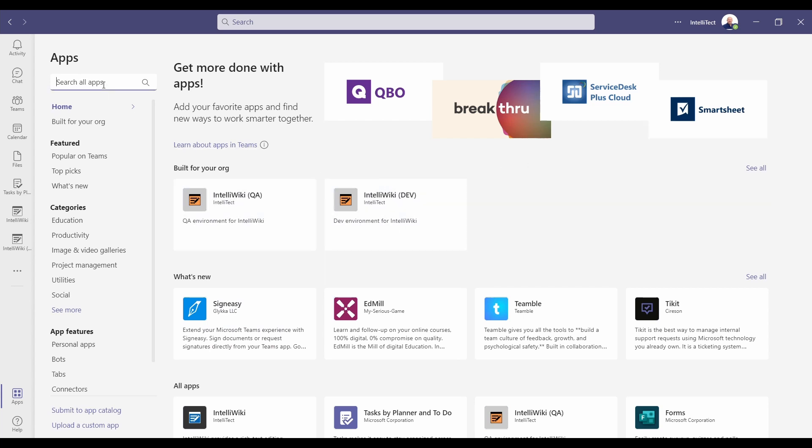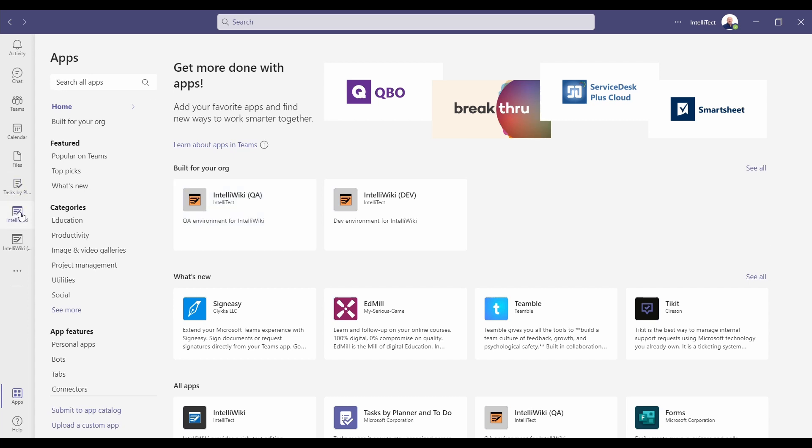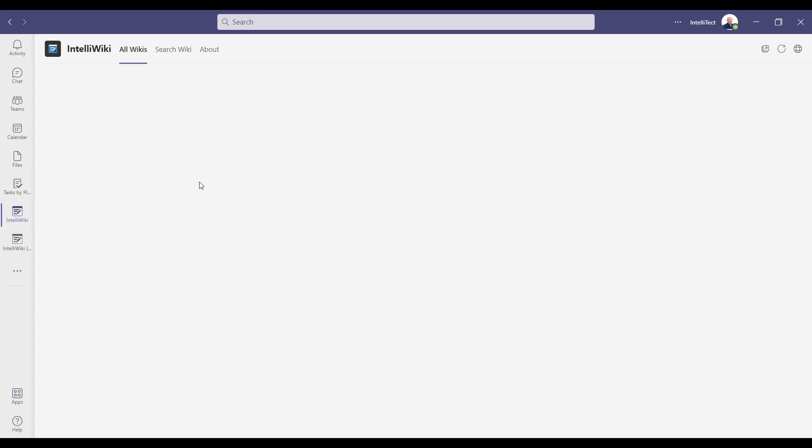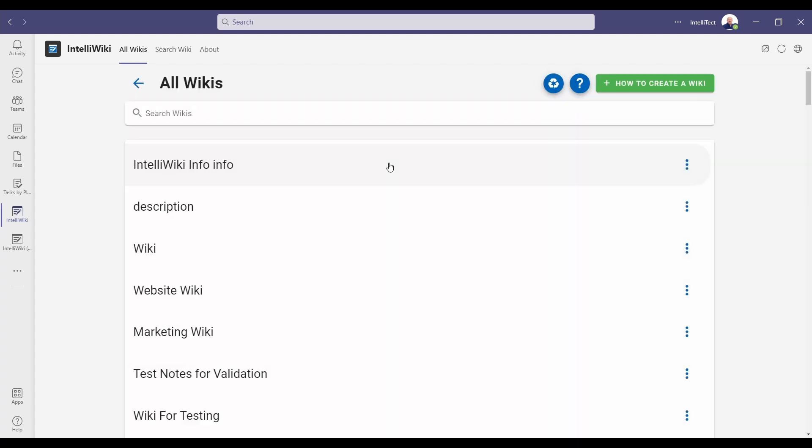This is for each person. You can search for IntelliWiki. You can see it pop up, and then you get a tab that looks just like this. This has several features. By default, it shows all wikis, which shows each wiki by the title and allows you to search them by those titles. Again, you have the recycle bin and the help and some more information about how to create a wiki. Wikis actually have to be created inside of a team and cannot be created from here.